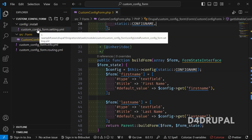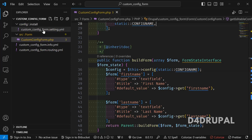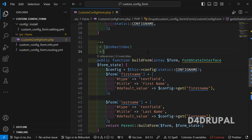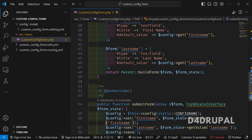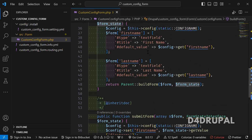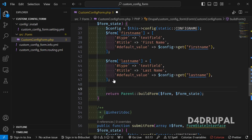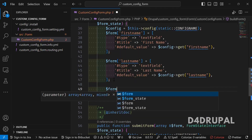Before that, I'll show you the custom module. This is a very simple custom module which I have created. It has only one settings file, a custom configuration form, an info file, and a routing file. Now in the build form function — if you don't know how to create a configuration form, I already posted a video, you can go and have a look.